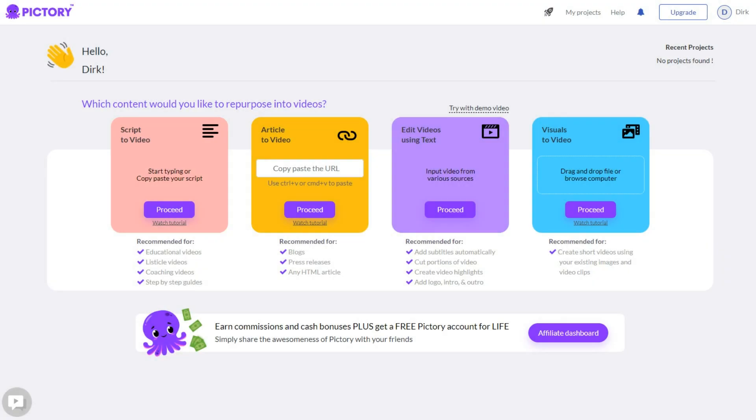You can also use the Pictory platform to create videos from your articles and add a voiceover to your videos if you don't like the sound of your own voice. Pictory has a free and paid option. If you use the free version, all your videos will have a watermark on it, so this may not be the best option if you want to create a professional video.